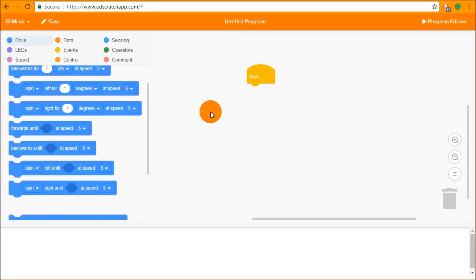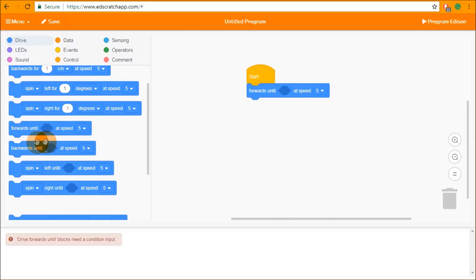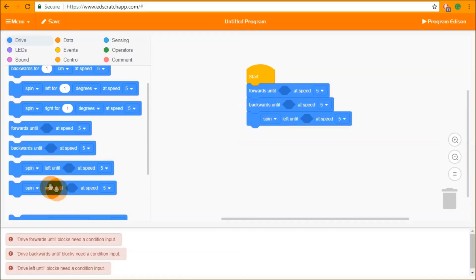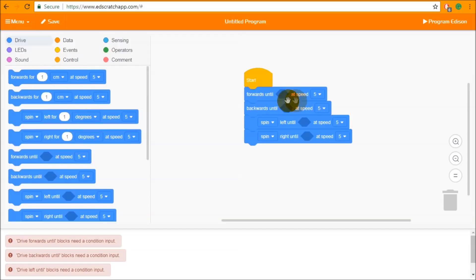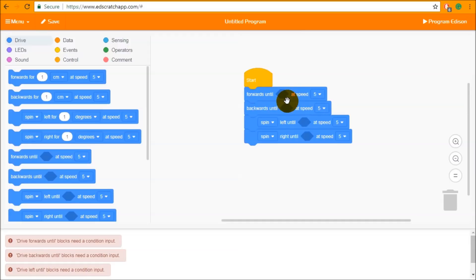To start with we're going to look at the four drive blocks we skipped in a previous video: forwards until, backwards until, left until, and right until. Unlike the drive blocks above them, these have a diamond shape input that is currently empty when you drag it out of the block palette. This is a conditional input — it needs a statement to become either true or false, and in this case we are looking for a statement that becomes true to stop the motors from moving.